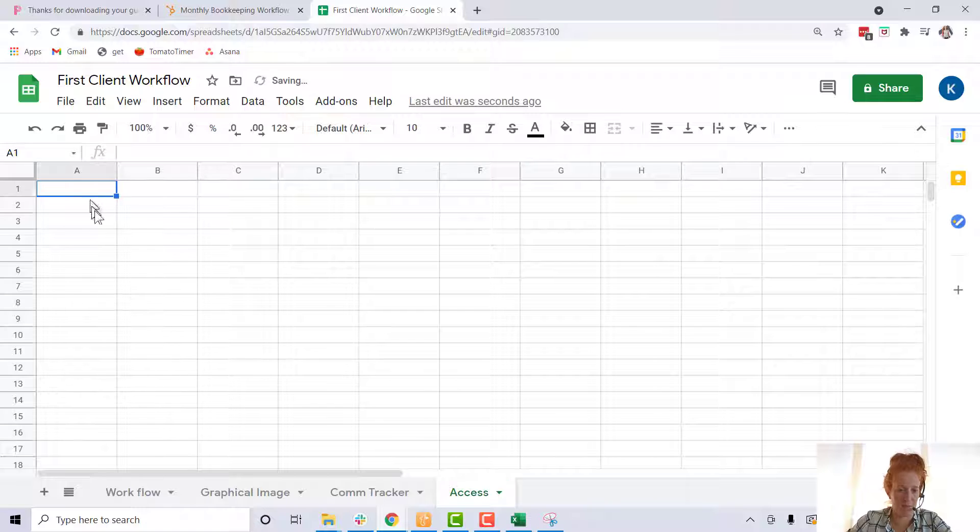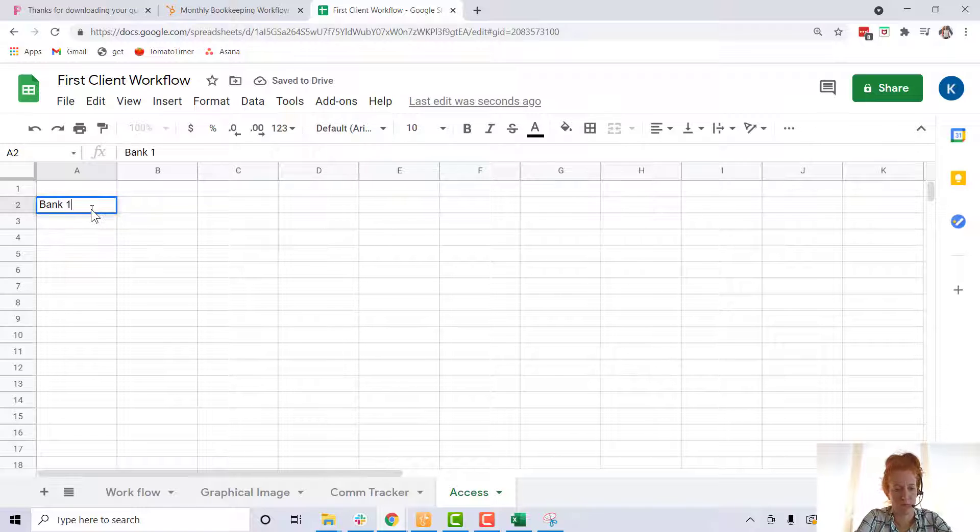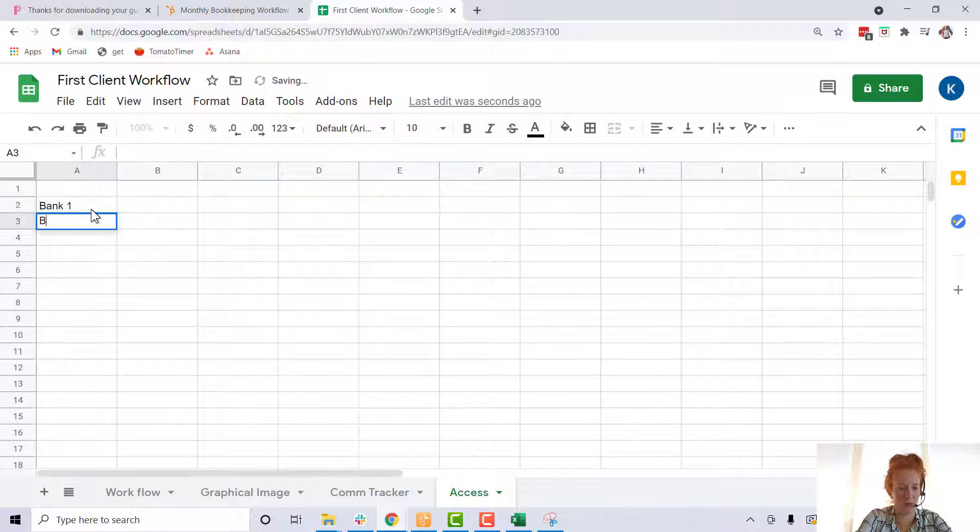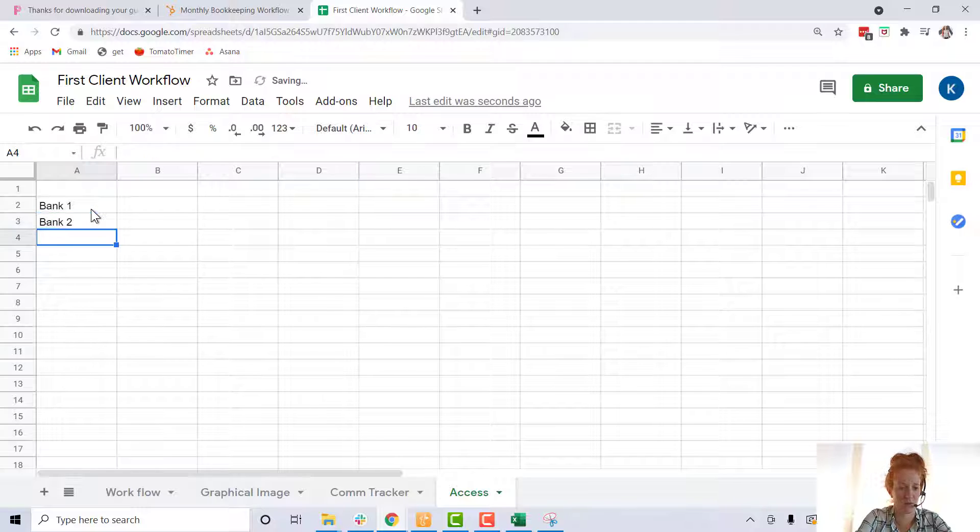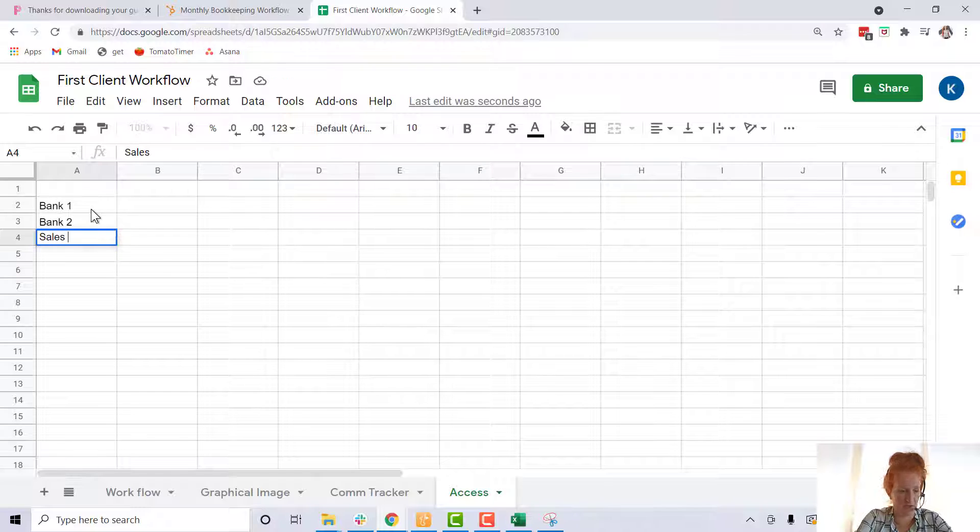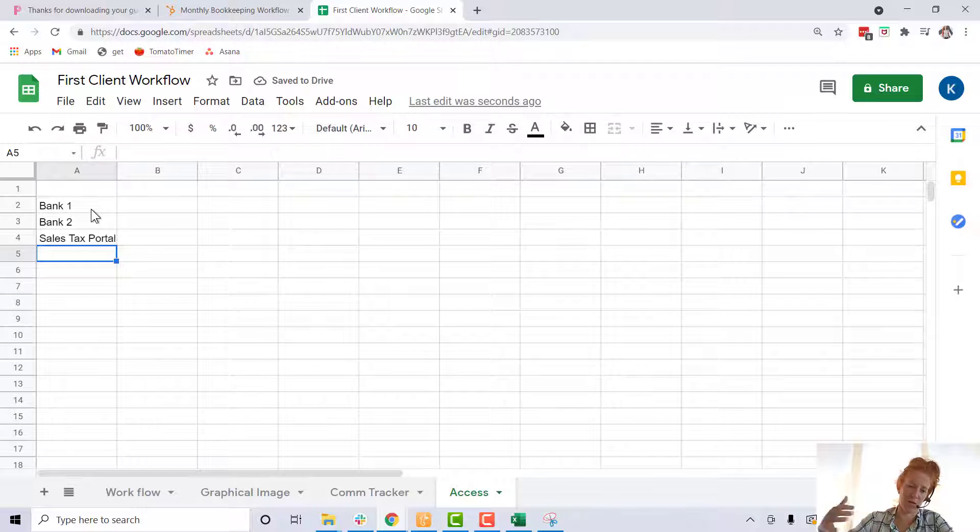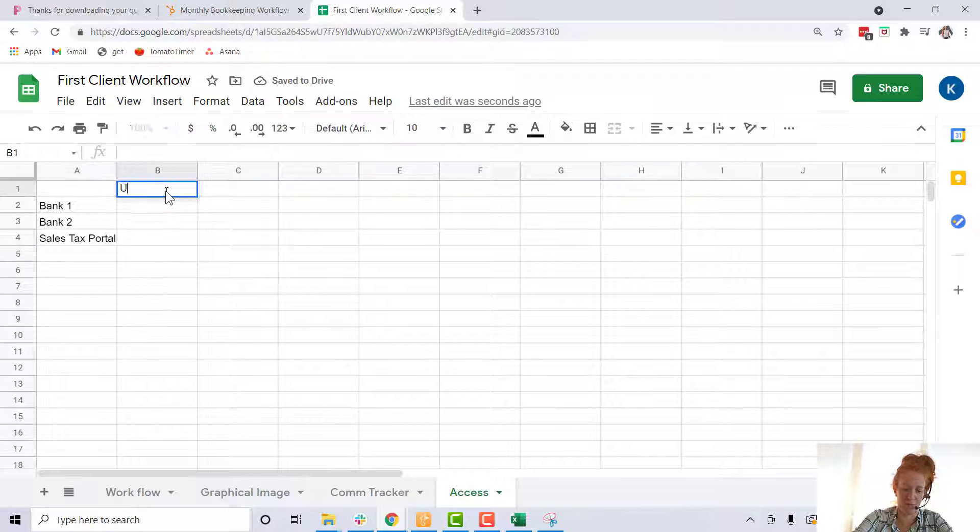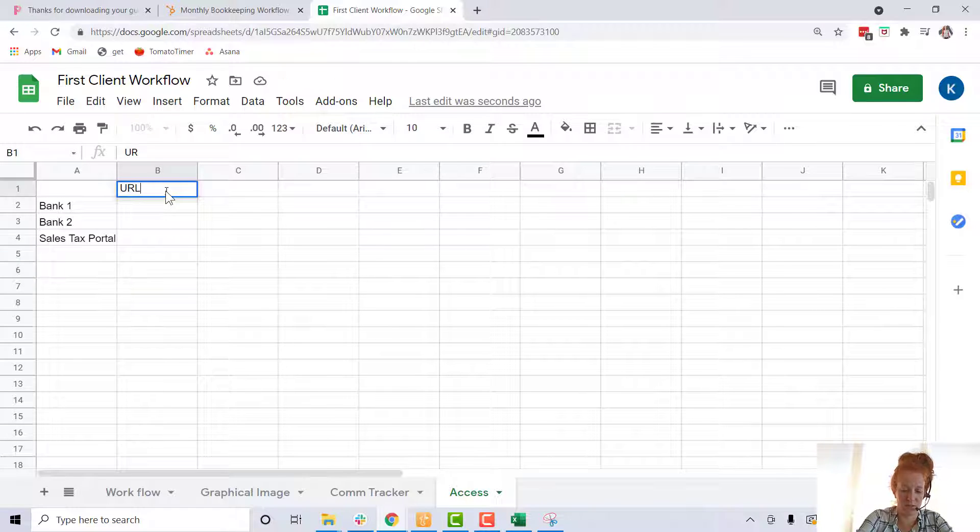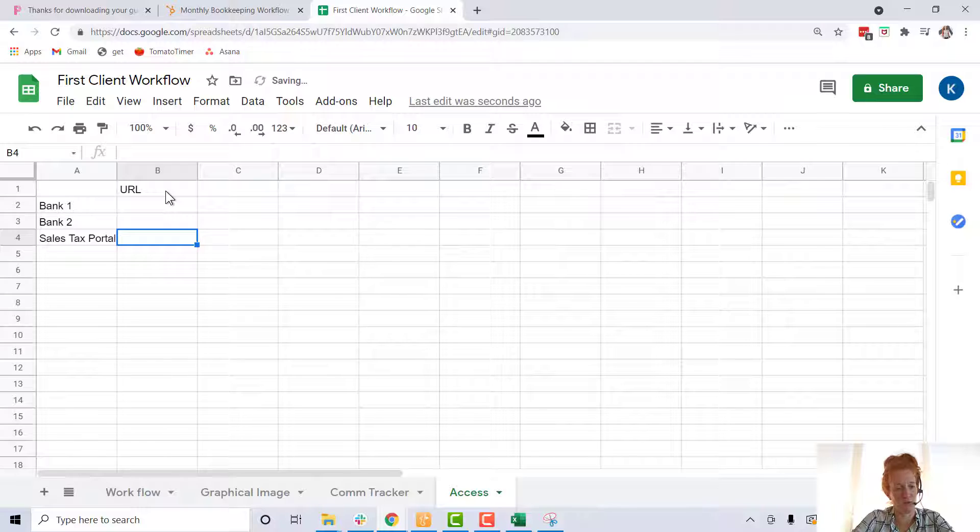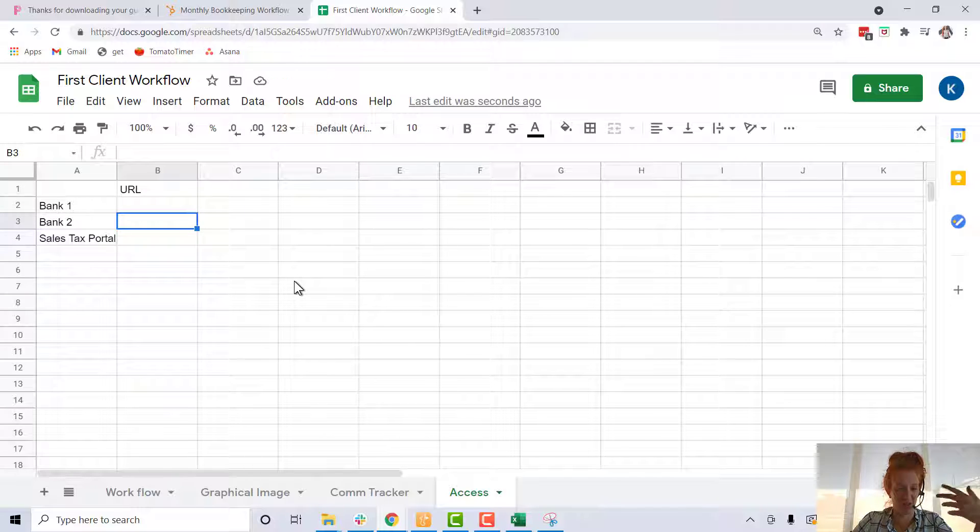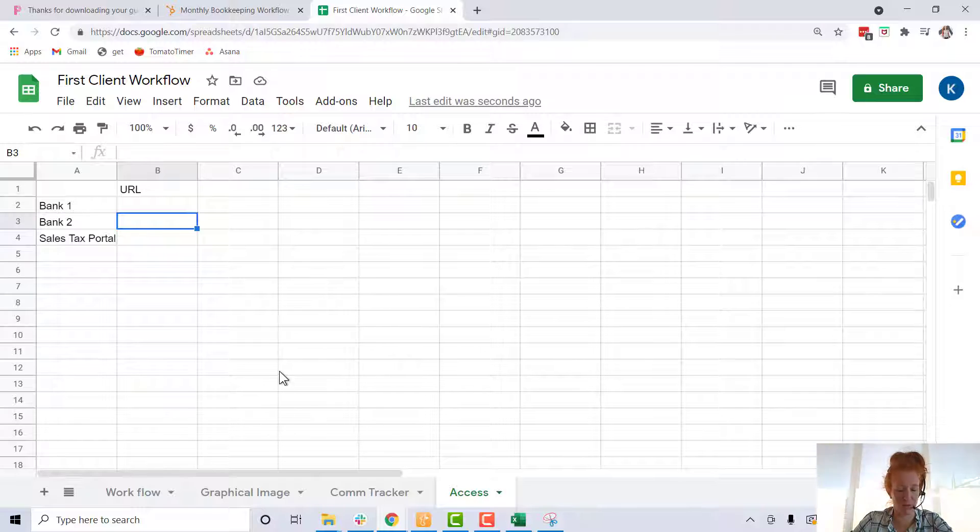I can create another tab here. Call it maybe access. Maybe you can create a link for bank one website, bank two website. Maybe you have to log in to a sales tax portal and you would have like your LastPass or something where you would log in, but then you could put the URL for each of these in this column. So that way you always know where this client is working and where the links are for all those clients and for all those accounts for that client.